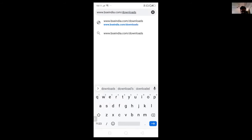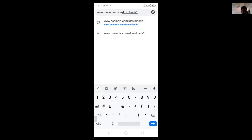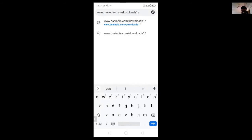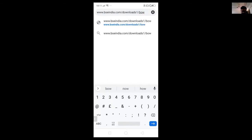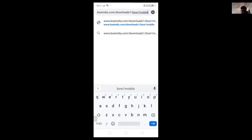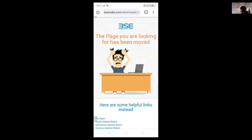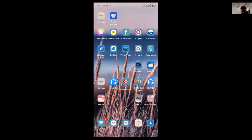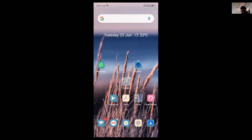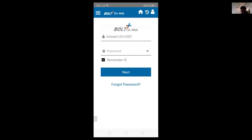You can install the BOLTplus application from bscindia.com. Once you install it, the icon will appear. Just click on the icon, it will open the login screen where you can enter the login ID and the password.